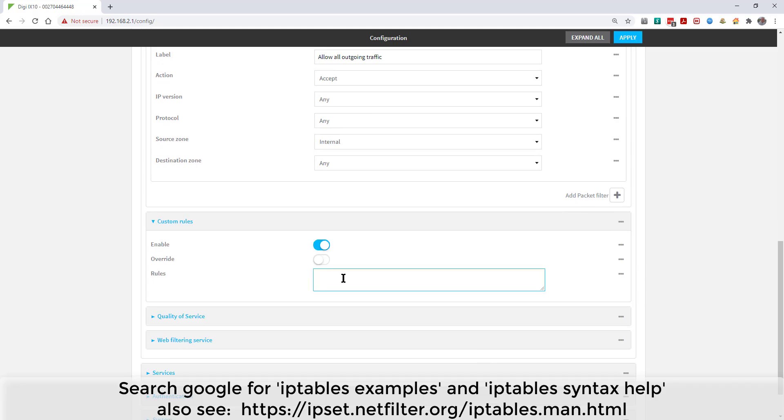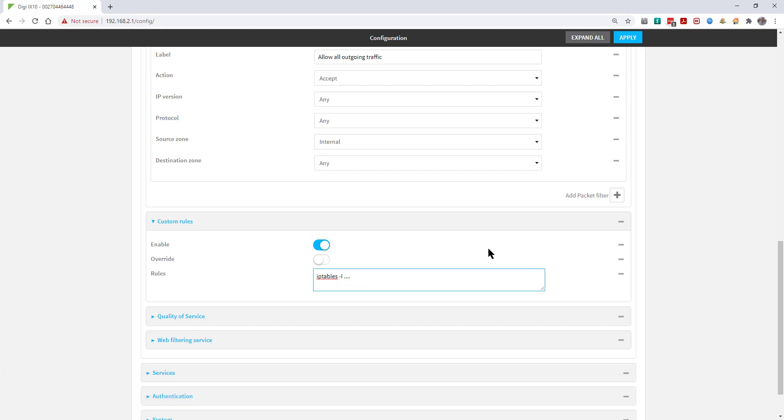You can look up the syntax for iptables online and write the relevant rules, and then drop them in here.